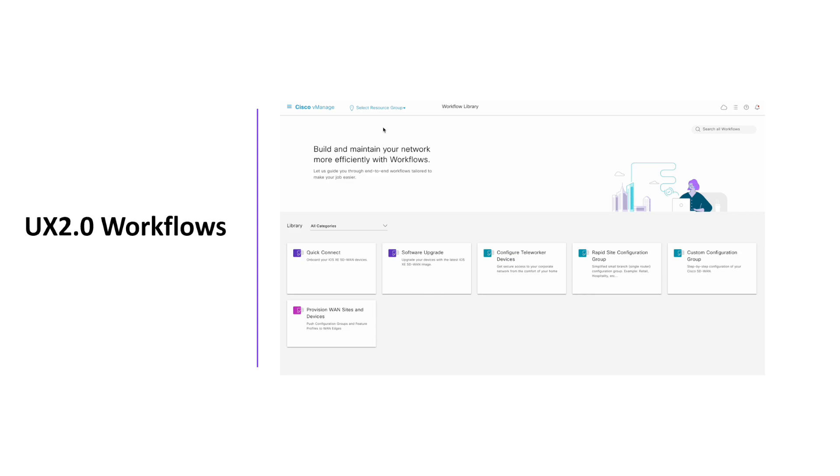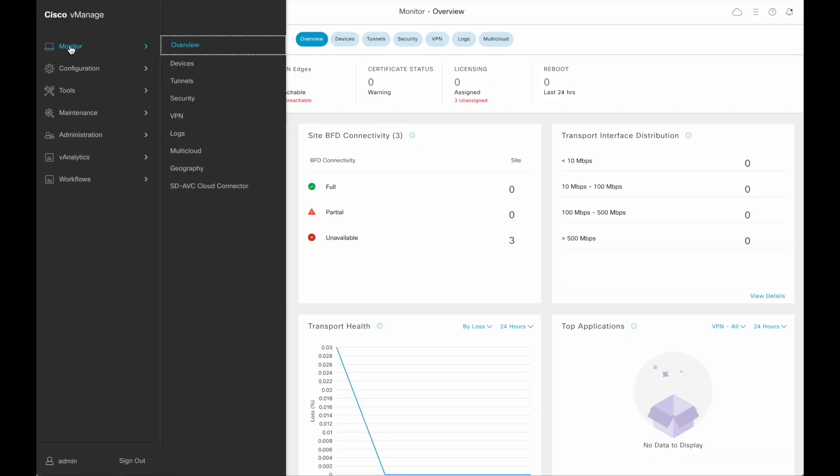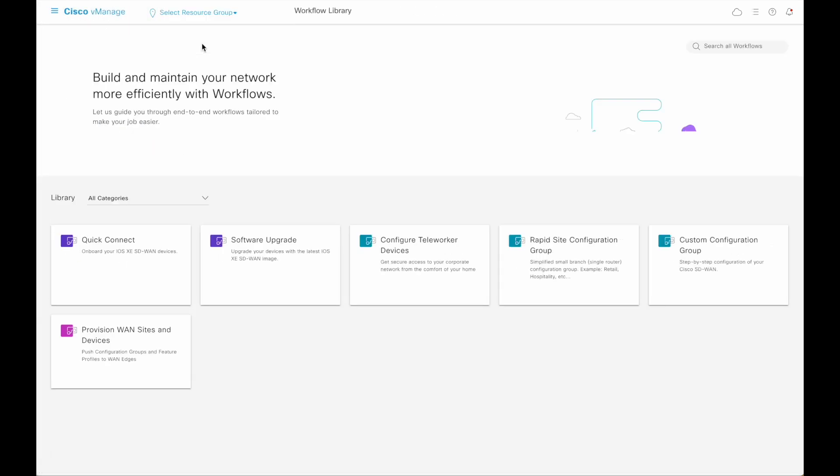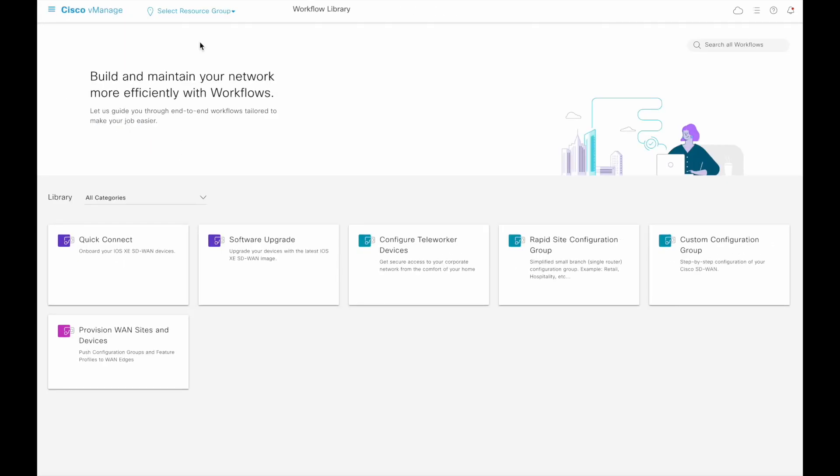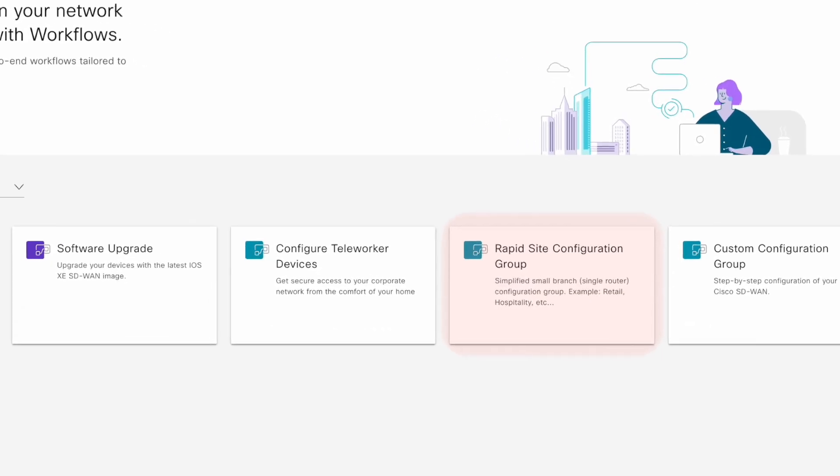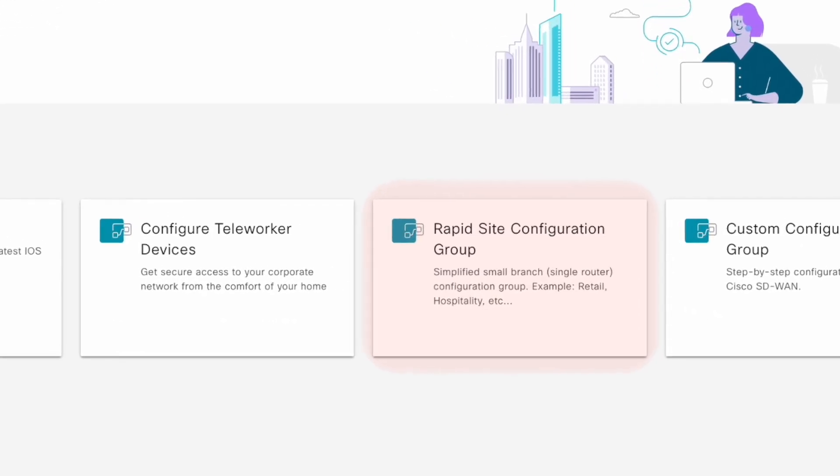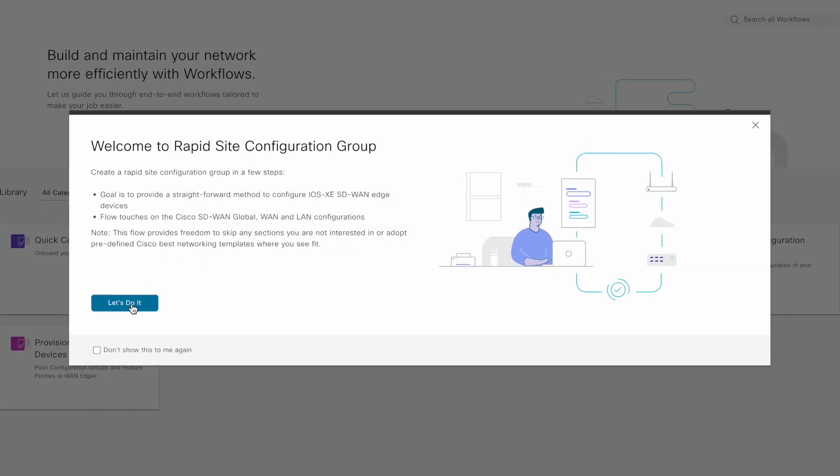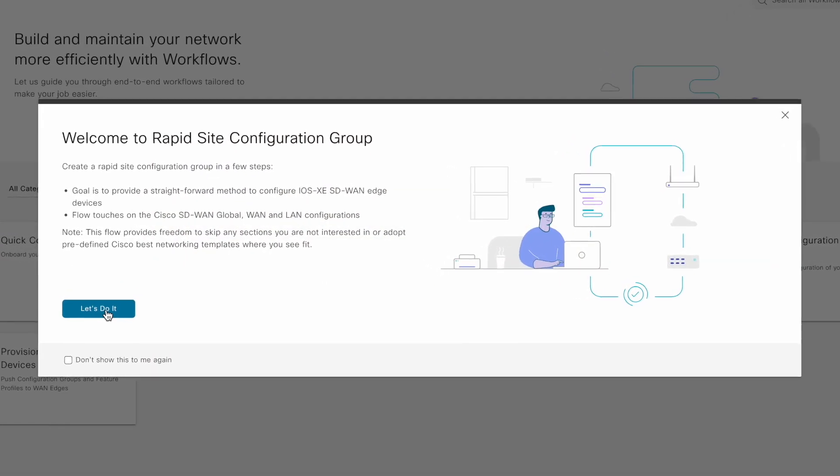The UX 2.0 workflows library consists of several workflows, which are basically a guided series of steps to perform a certain task. The rapid site configuration group workflow is one such workflow. This helps you to create a simplified single router branch configuration group.